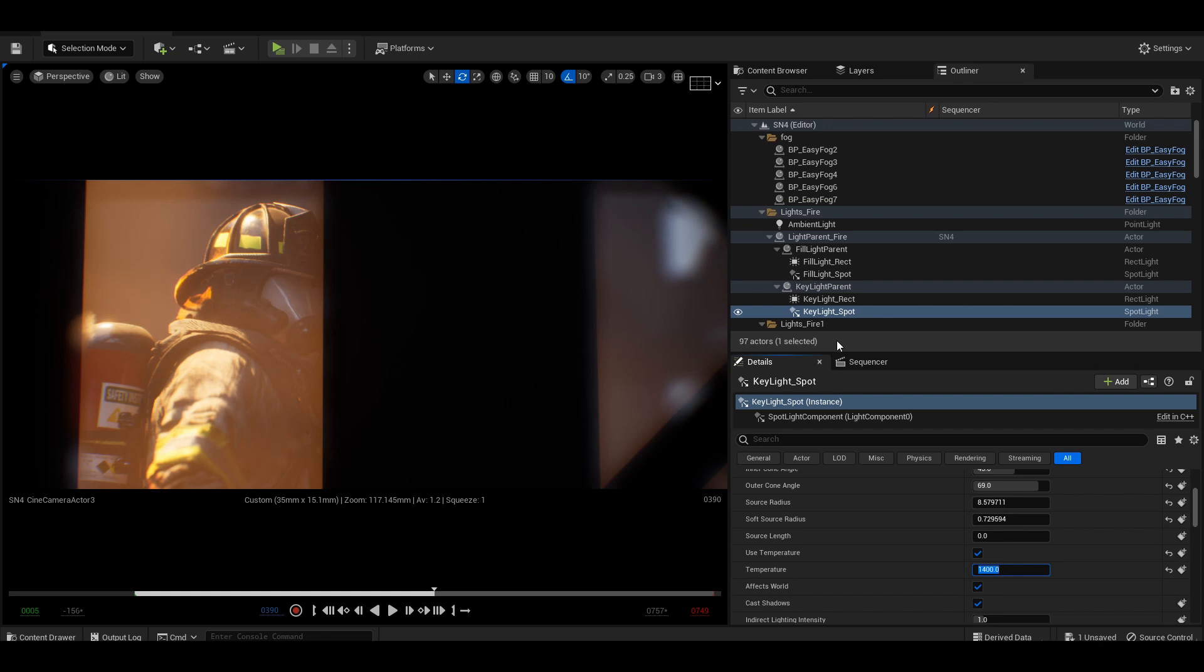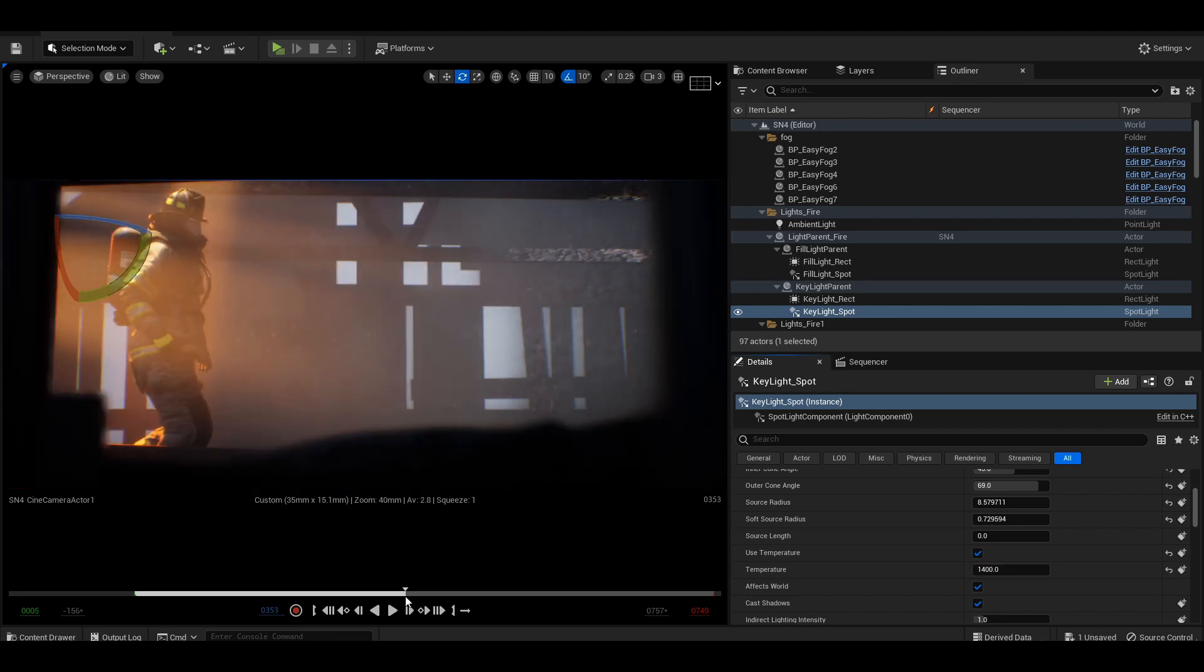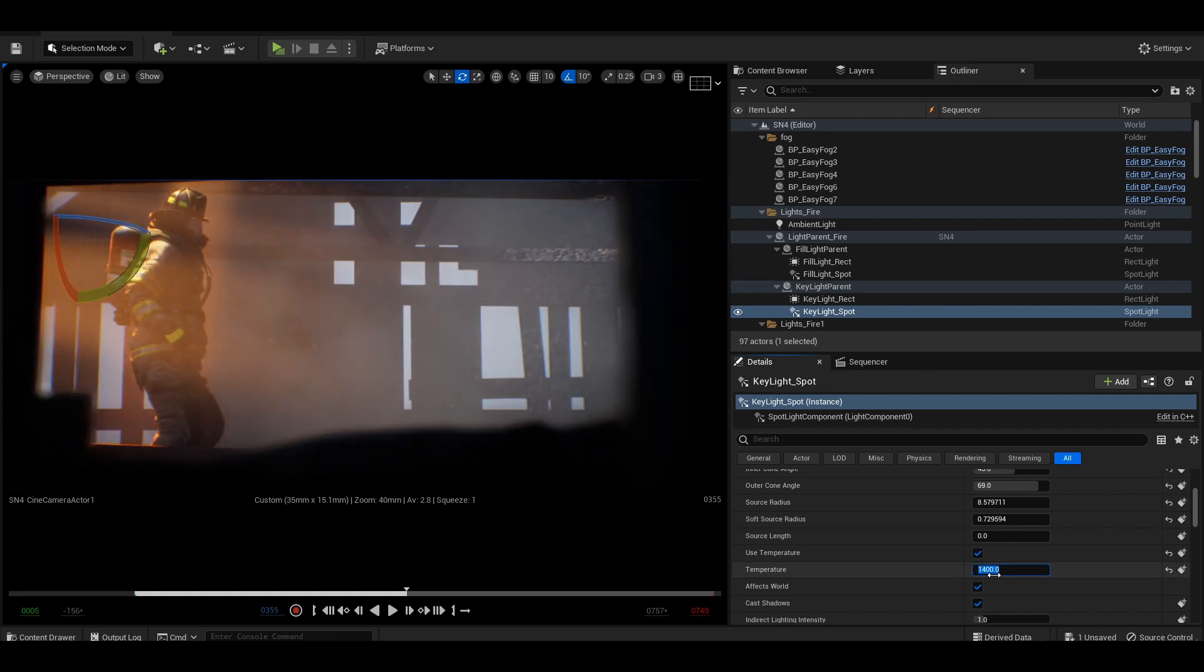For example, a flaming torch or candlelit lantern may make use of two lights. The hotter area of the flame using a 4100 Kelvin value, and the warmer luminance using a 1400 Kelvin value.